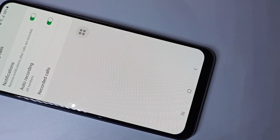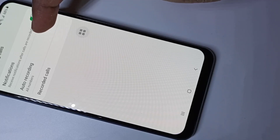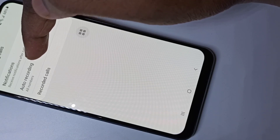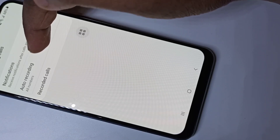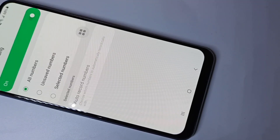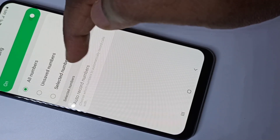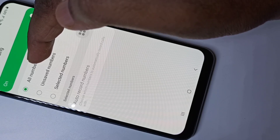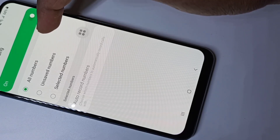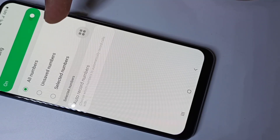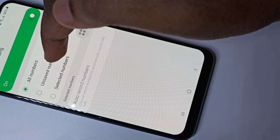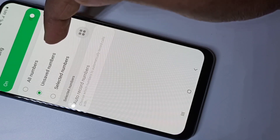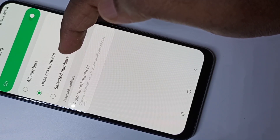If you want to customize this option, you can tap and hold on the auto recording option. Here in this window you can select auto call recording for all numbers — that is the default option. Then you can enable auto call recording for only unsaved numbers if you want.